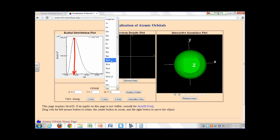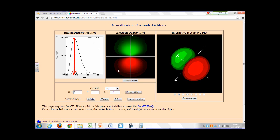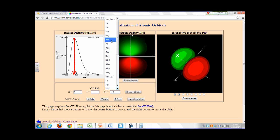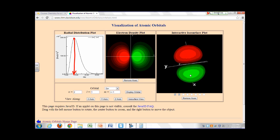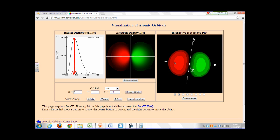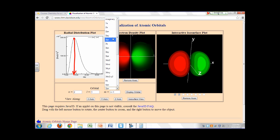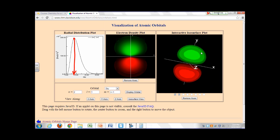For a P orbital, a 2PZ orbital is also known as 2P0. Looking at its boundary surface from the X-axis and Y-axis, the P orbital is closer to the nucleus on average than the 2S orbital. P orbitals are generally represented by two lobes — regions of high electron density where there's the highest probability of finding the electrons.